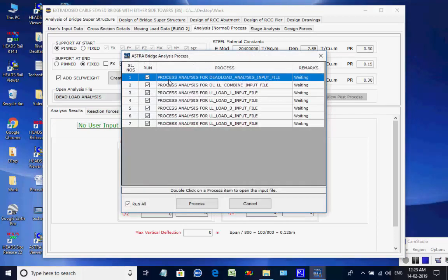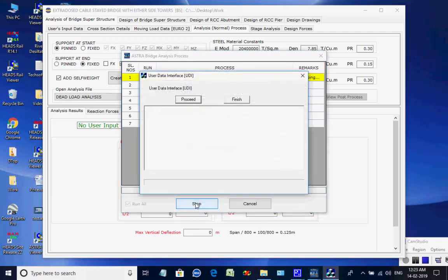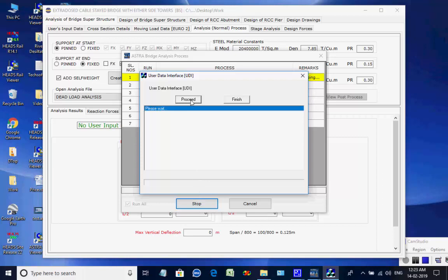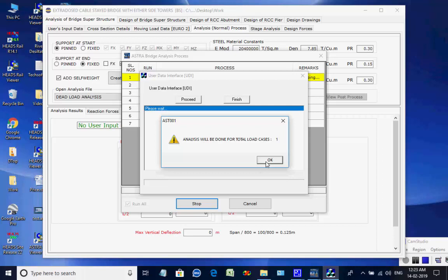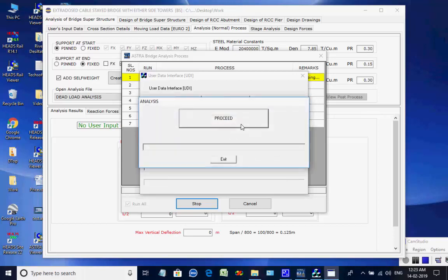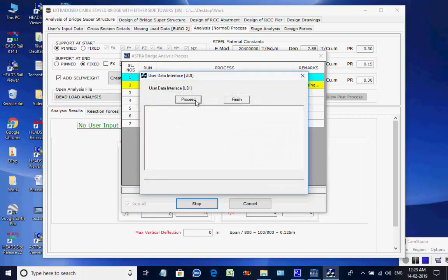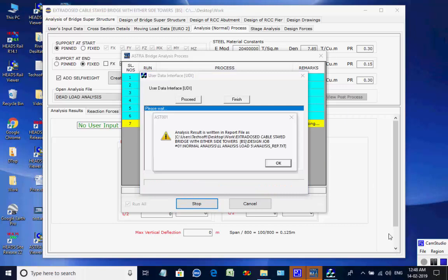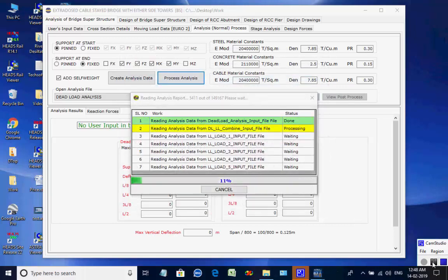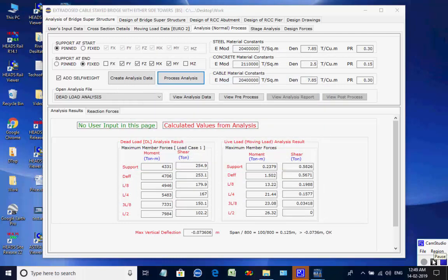Click on button Process Analysis. The list of all seven processes is displayed. Click on button Process to start. As the process starts, a dialog box comes to verify the analyses data — click on button Proceed. As the data check is complete and load cases are obtained, click OK. The dialog box comes to process the analysis input data — click Proceed. The analysis is done and the message confirms the report is created — click OK. This completes the first of seven processes. The remaining processes are all processed one by one; finally, reports of all seven analyses are read to get the maximum member forces at various points of the bridge superstructure and maximum reaction forces at the supports, required for the design of bearings, abutments, and piers.